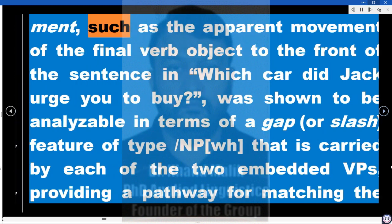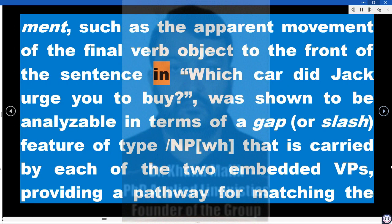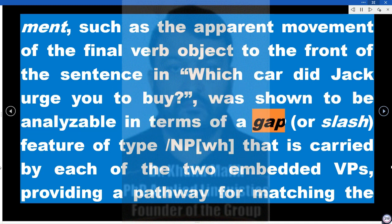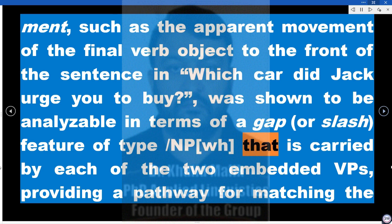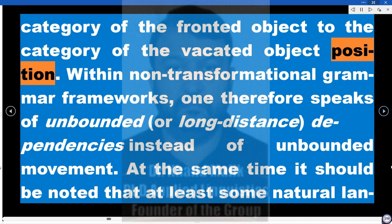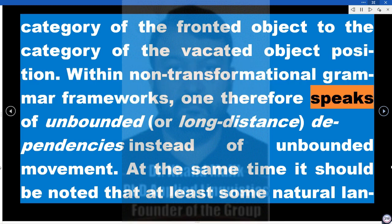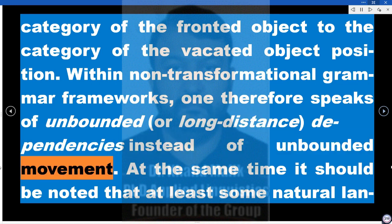Notably, unbounded movement — such as the apparent movement of the final verb object to the front of the sentence in 'Which car did Jack urge you to buy?' — was shown to be analyzable in terms of a gap or slash feature of type NP/WH, carried by each of the two embedded VPs, providing a pathway for matching the fronted object to the vacated object position. Within non-transformational frameworks, one speaks of unbounded or long-distance dependencies instead of unbounded movement.